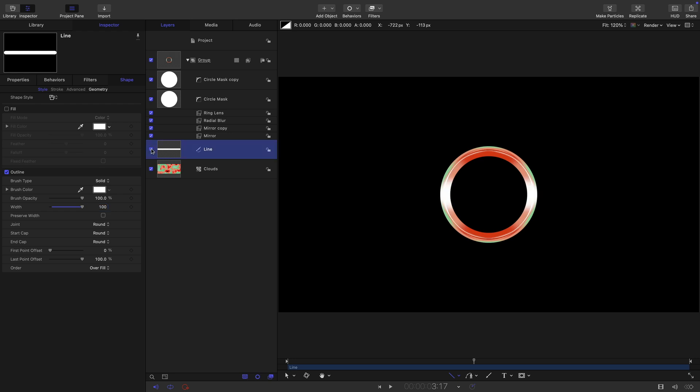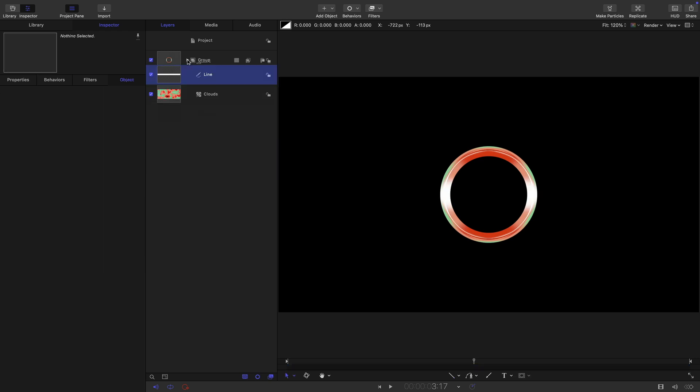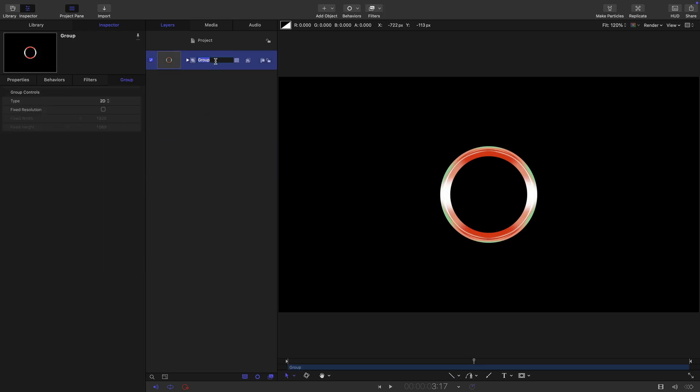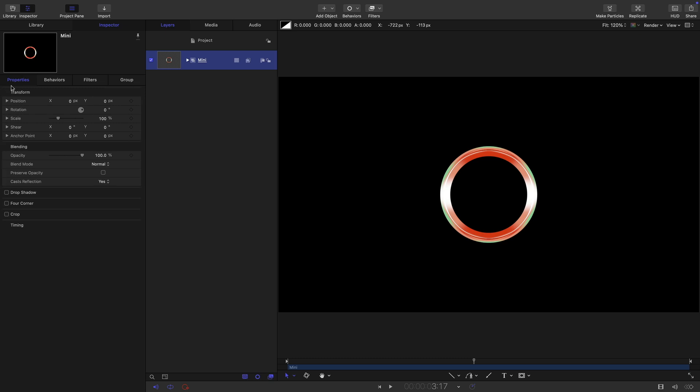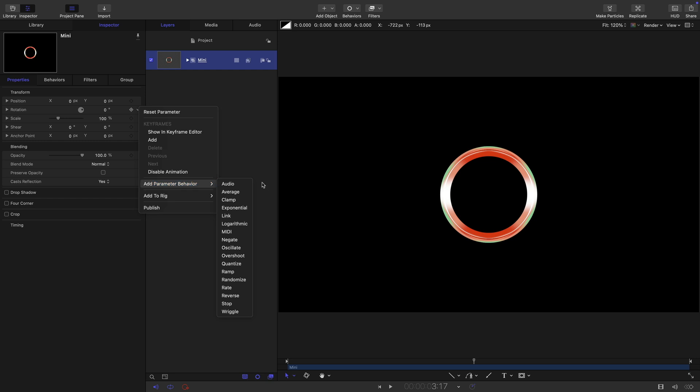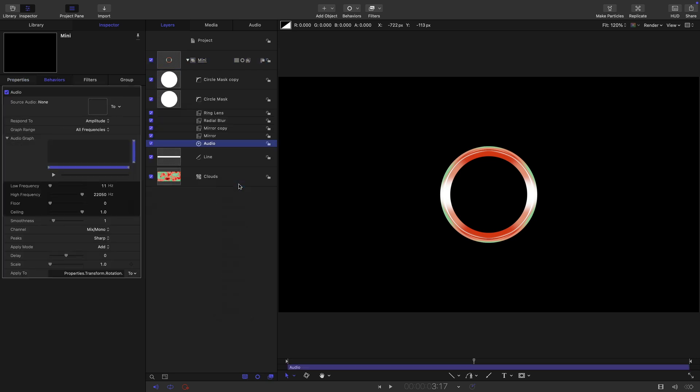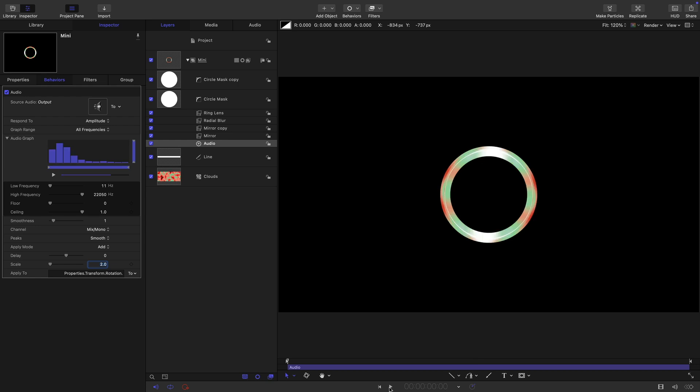Let's call this group mini and what we want to do is come to properties and we want to add an audio behavior to the rotation. So add parameter behavior audio and from the menu here we want to select output. I want to come down here and switch the peaks to smooth. Let's have a scale of two and now if I run it you can see it cycling jiggling around with the music.